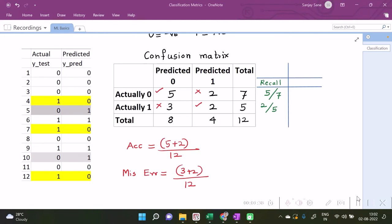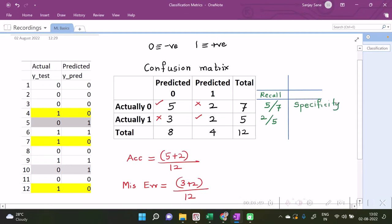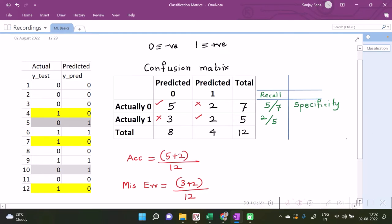Recall for zero is often called as specificity, when we talk in terms of zero as a negative class and one as positive class. Then recall for zero is termed as specificity, or it is also called as true negative rate.